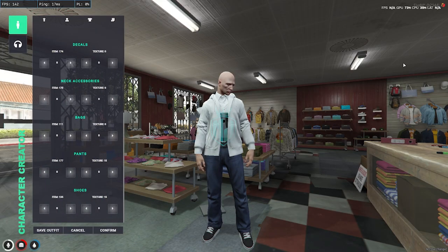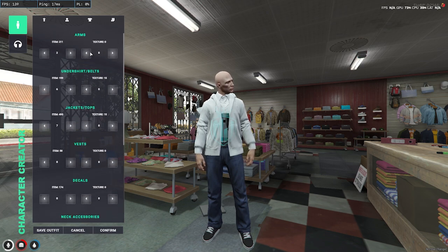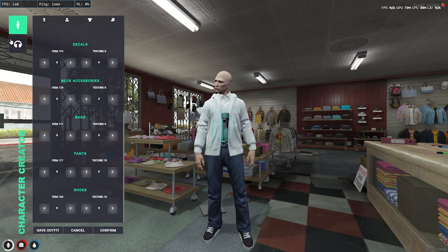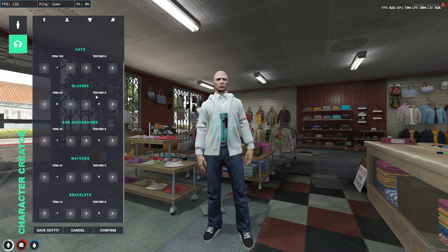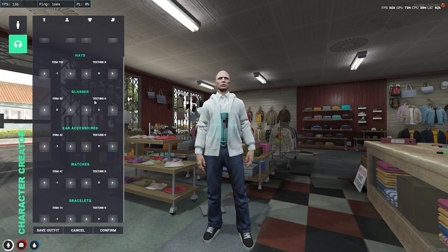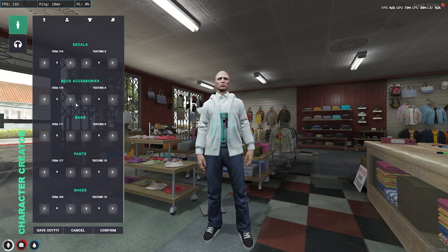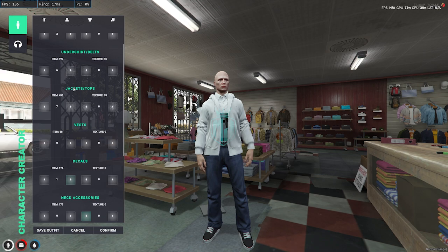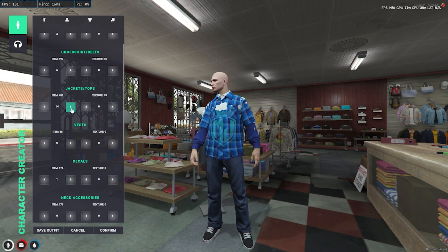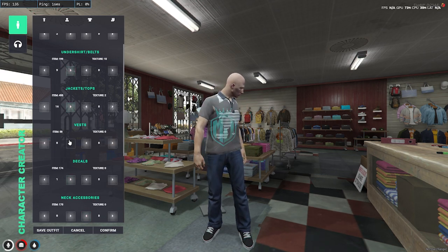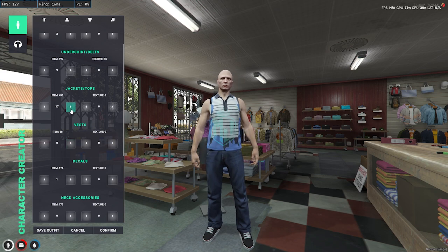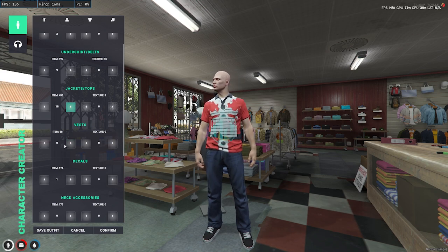Here you will see the new UI interface for the clothing script. It includes categories for head, glasses, and ear accessories. As you can see, it's completely working — you can change your jacket, undershirt, vest, and everything from this menu.